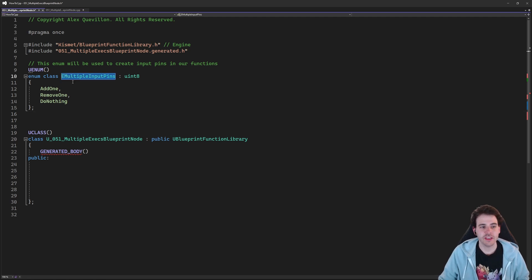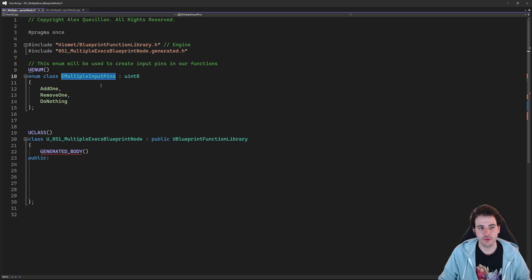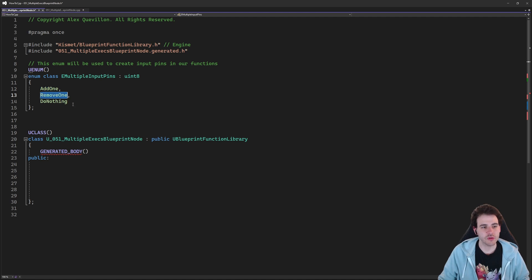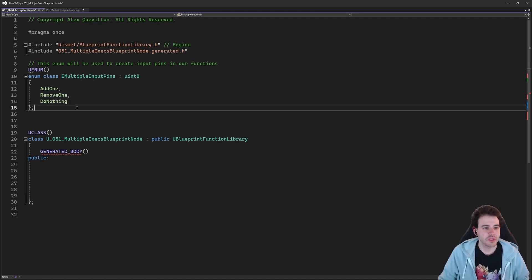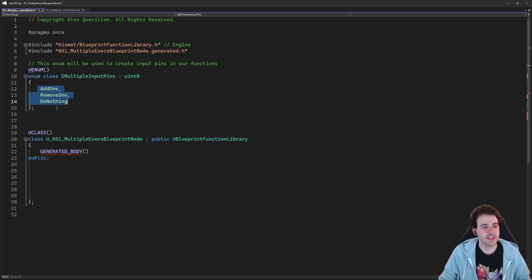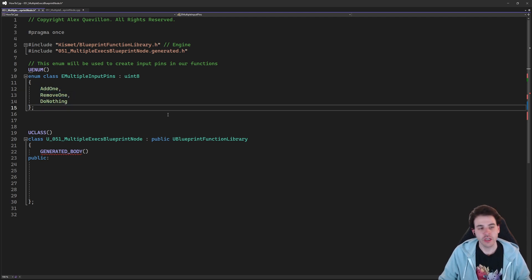In my case, I have EMultipleInputPins — that's the name of my enum — and then I have all the input pins I want for my function: Add1, Remove1, and DoNothing input pins. So we're going to have three execution pins for our function with these names.